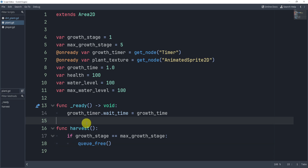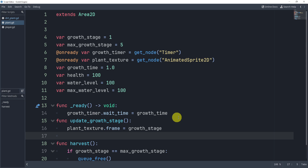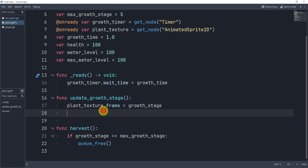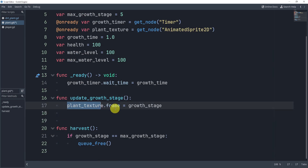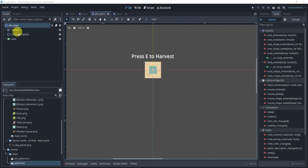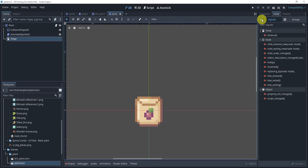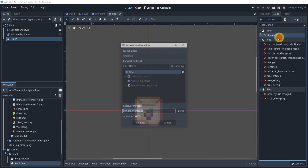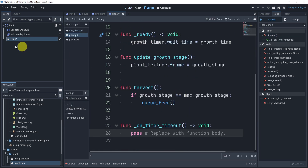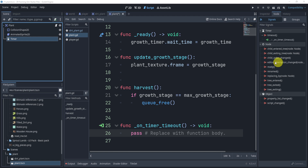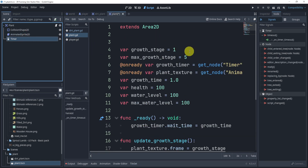We also need a function to update our growth stage. We'll create that function and simply set the texture dot frame equal to the growth stage. We start at one, but technically zero in the plant because this will only trigger after every timer tick. We'll connect the timer now — on timeout — but the thing is, when the plant is added, this won't have triggered yet, so it'll be at zero.